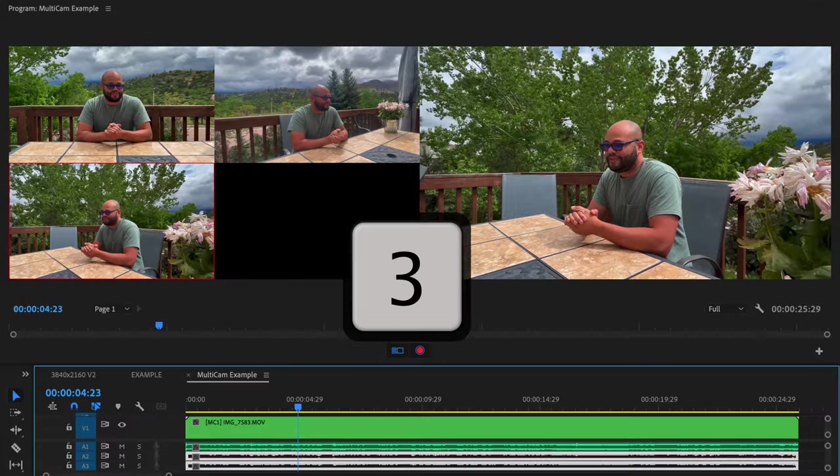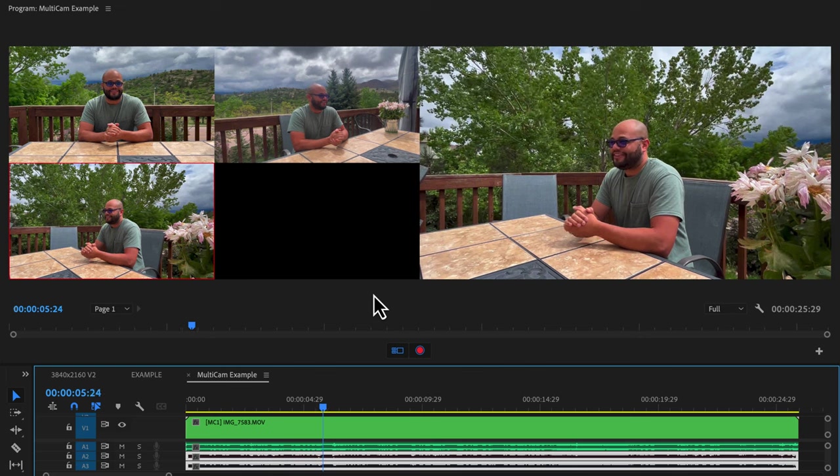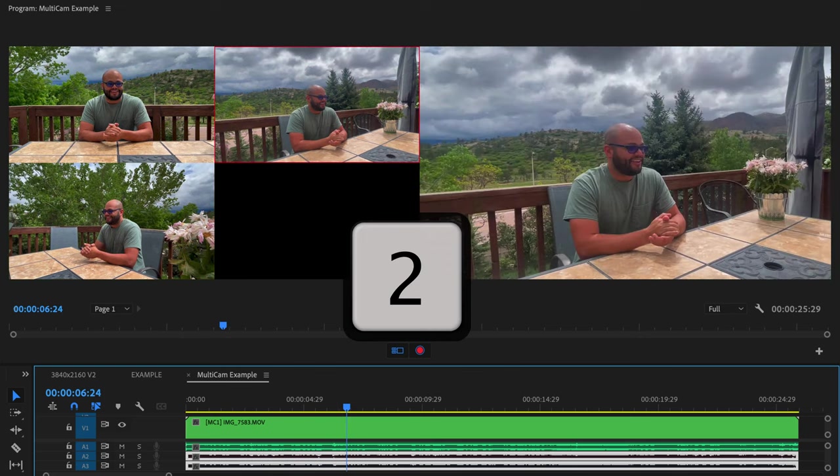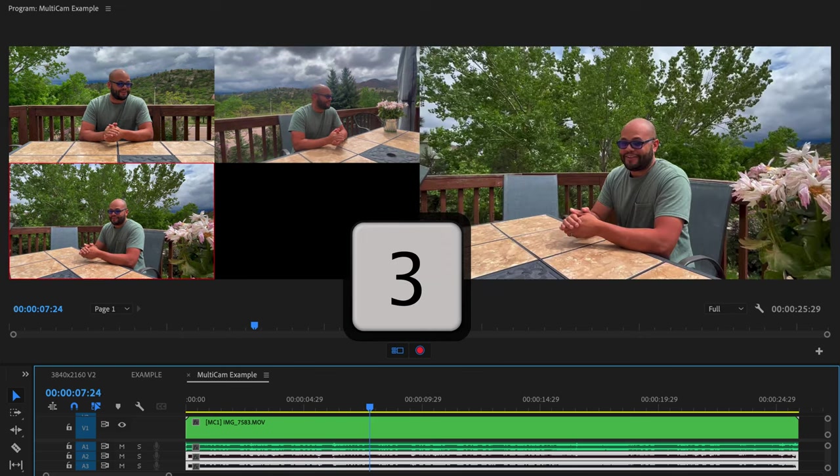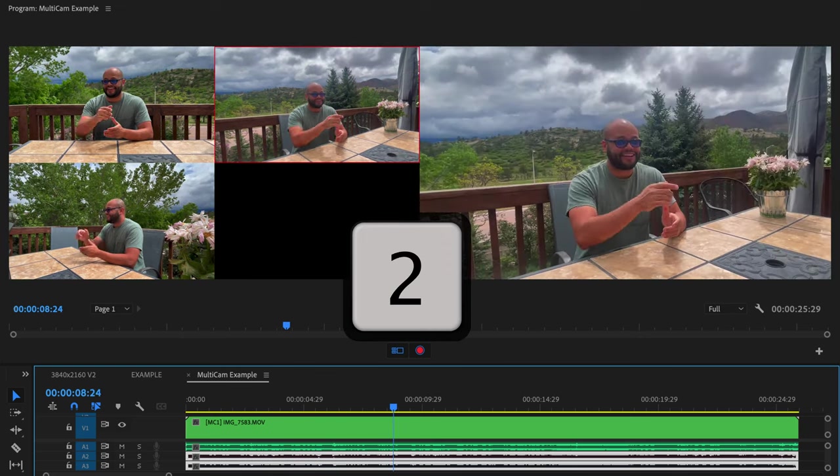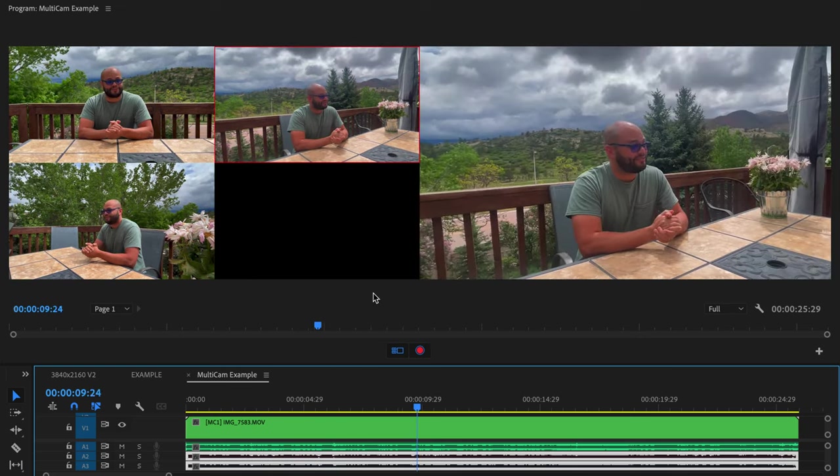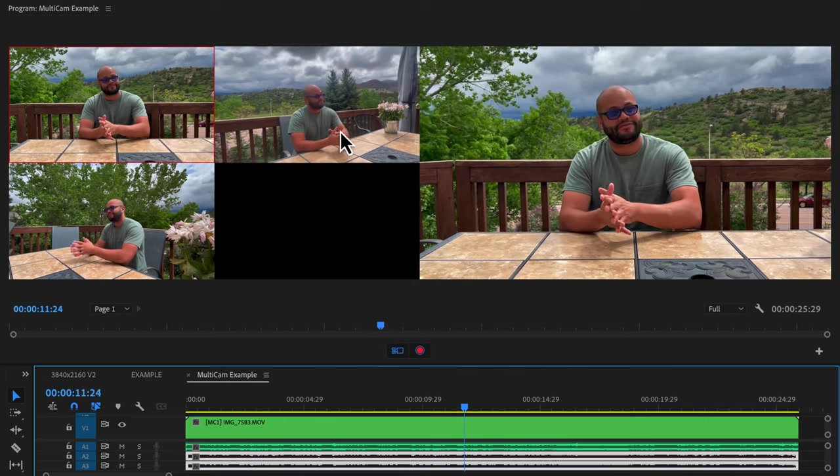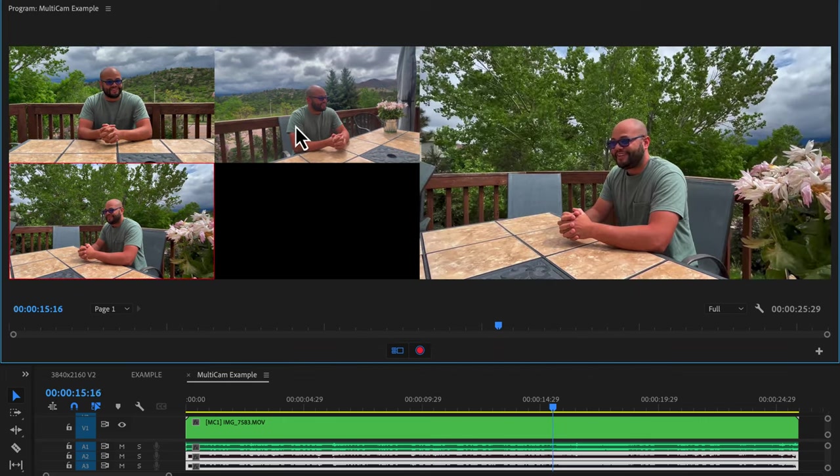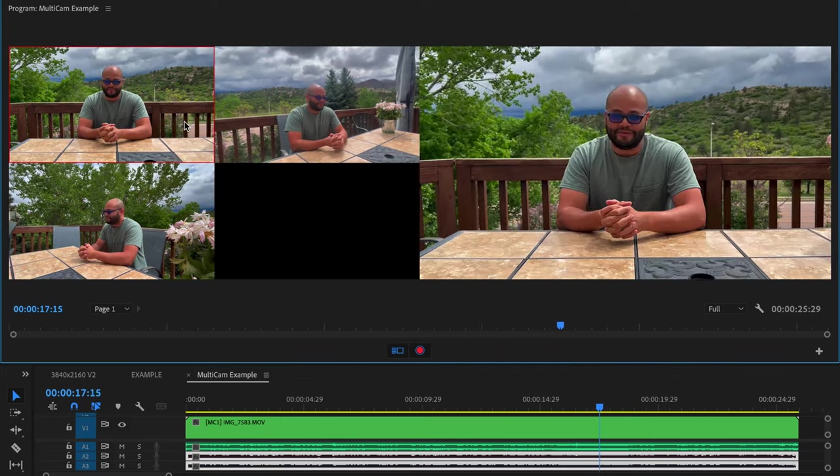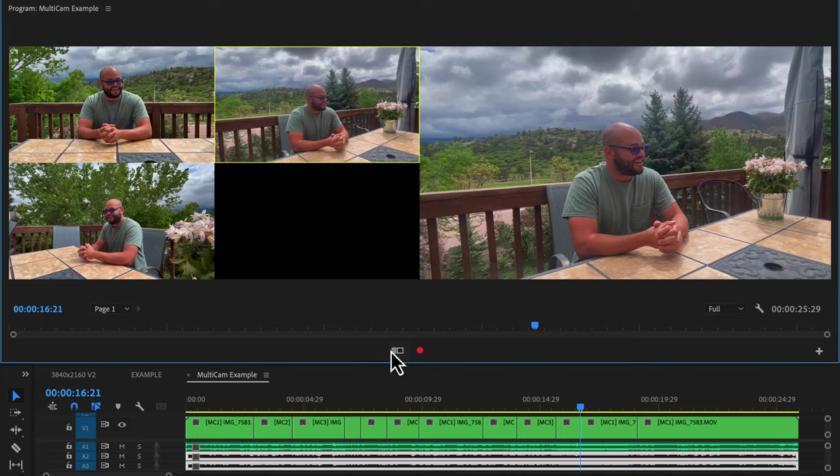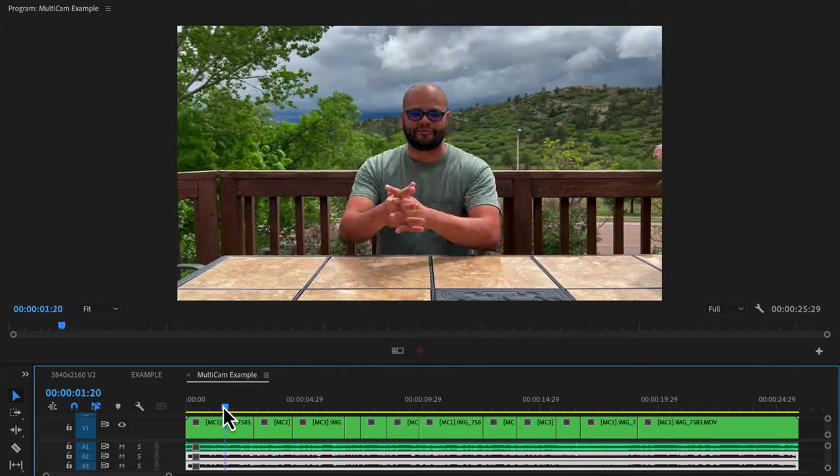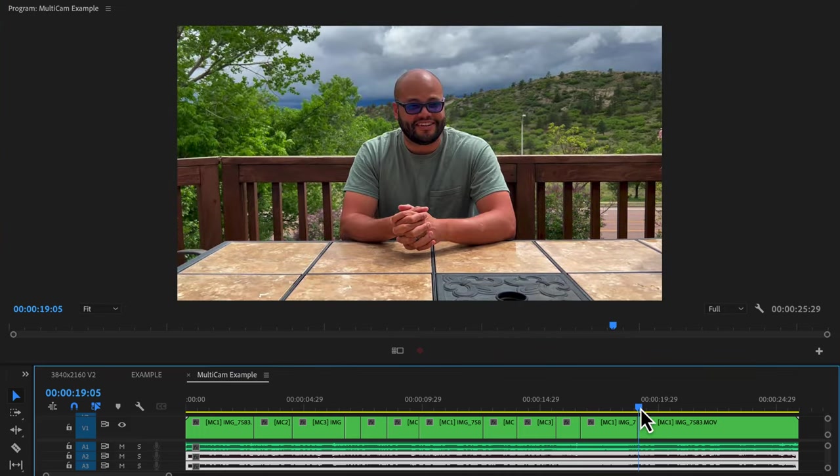So if I hit play and switch between the numbers on the keyboard Premiere will record my edits in real time to the multi-cam sequence. Or I could use the mouse to switch here too. When I hit stop you can see that the edits were recorded.